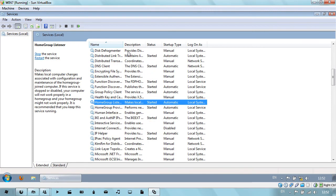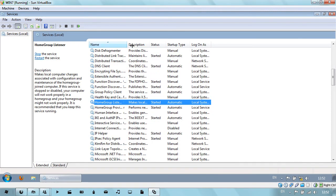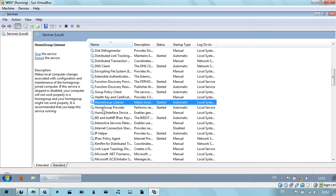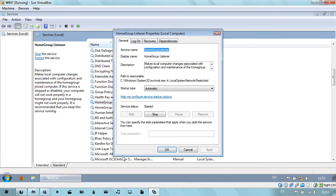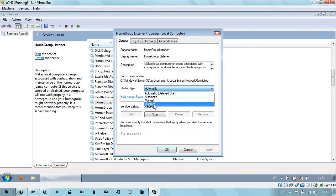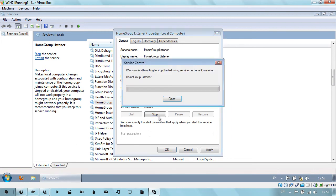So the first one I'll do is the HomeGroup stuff, so HomeGroup Listener. Go to Properties. This is what you do to all of them: set startup type to disabled, then go to stop.